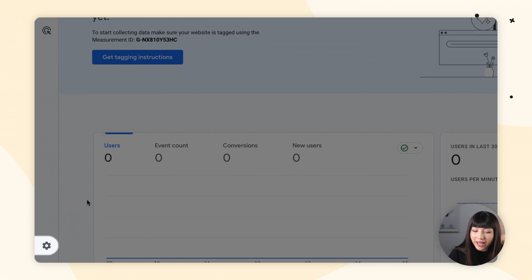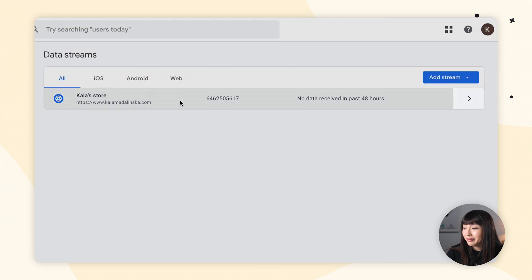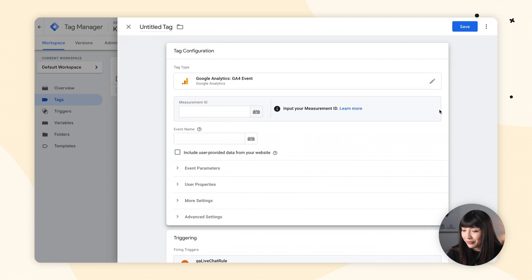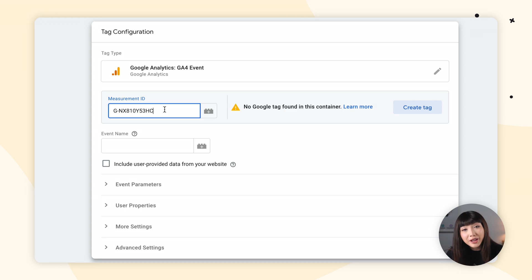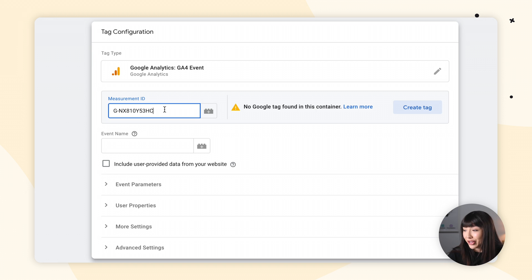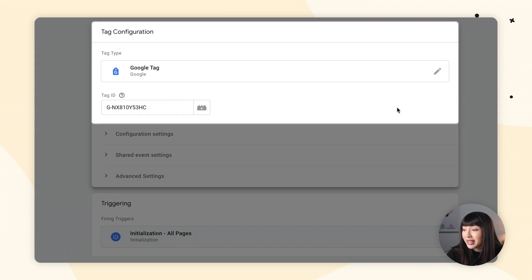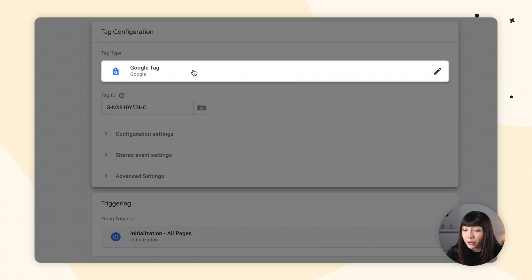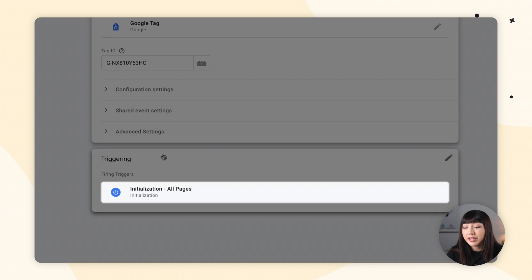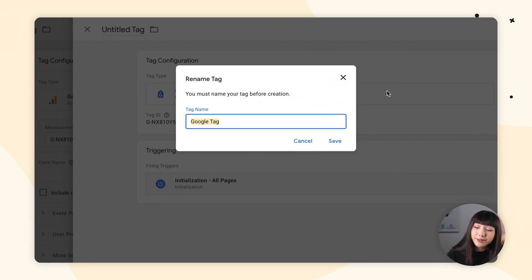Now, if you see No Google tag found in this container, that must mean you have an issue with your GA4 to GTM integration. Here's what you want to do: click on Create Tag. In tag configuration, make sure that you have tag type Google Tag, that you have your measurement ID pasted in your tag ID, and that for triggering you have Initialization - All Pages. Then go ahead and click Save. I'm going to leave the name as Google Tag. Click Save. Let's continue setting up our tag.